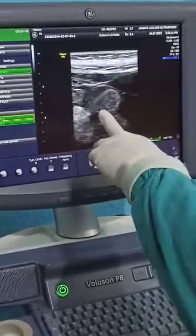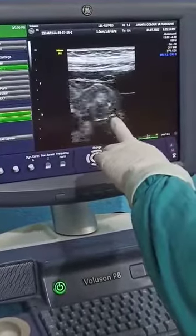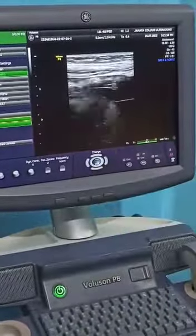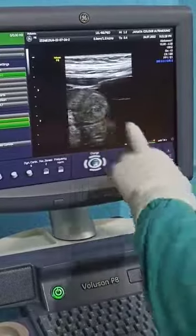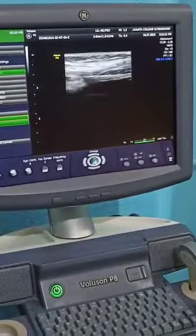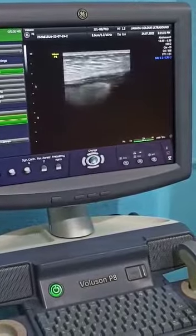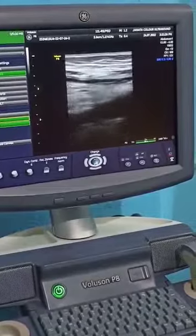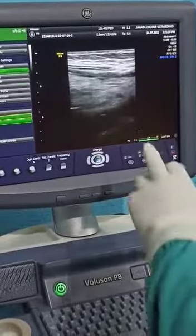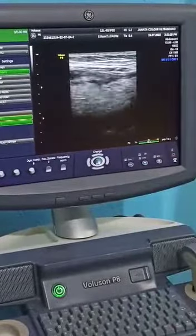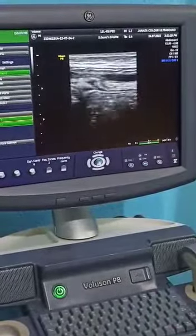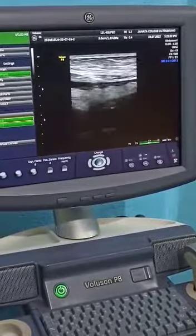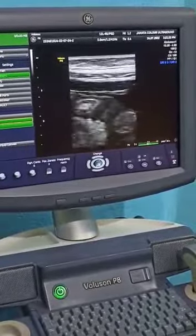This is the bowel loop. Bowel loops are also inflamed — the wall is also thick. This is an inflamed bowel loop; you must be noticing the echogenicity of the bowel loops. Mesenteric fats are echogenic.